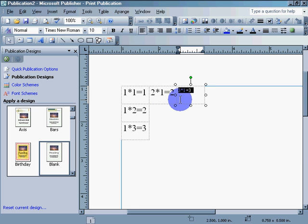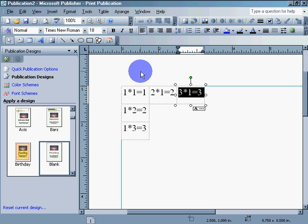There it is. Change it to 18. Thank you very much. This has been a quick tutorial on how to change font size in Publisher.